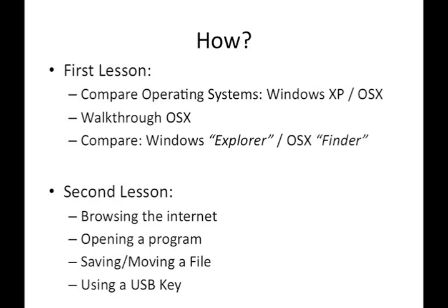The second lesson will be more practical things, like browsing the internet, opening a program like Word, and saving a file and moving it onto a USB key.